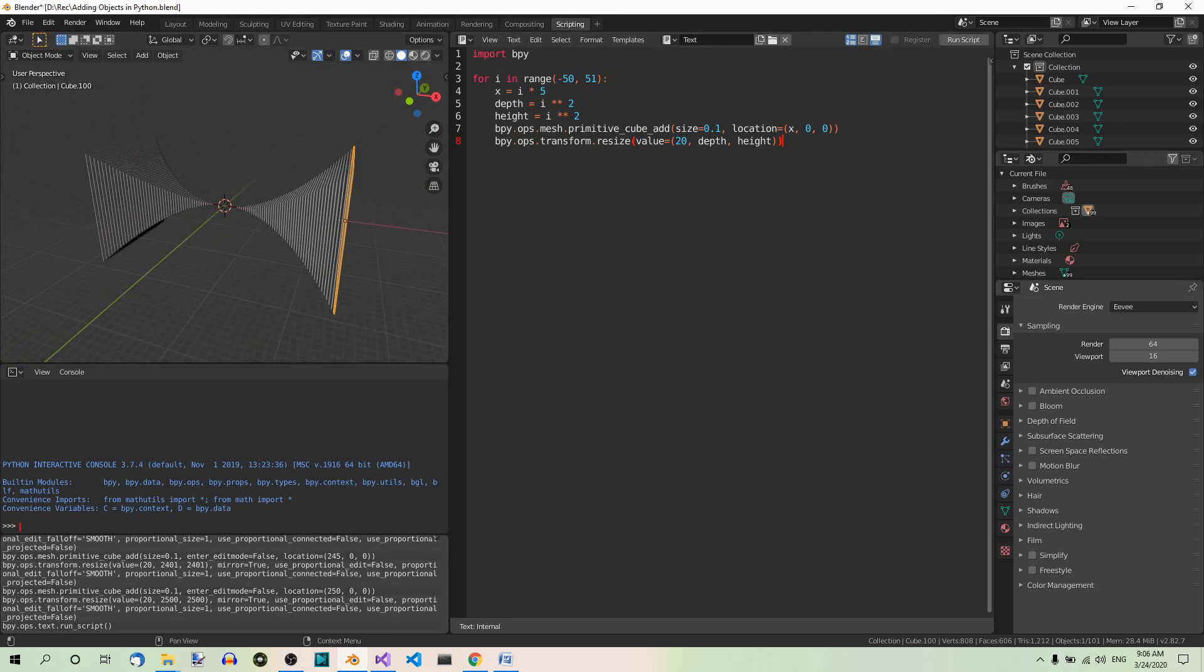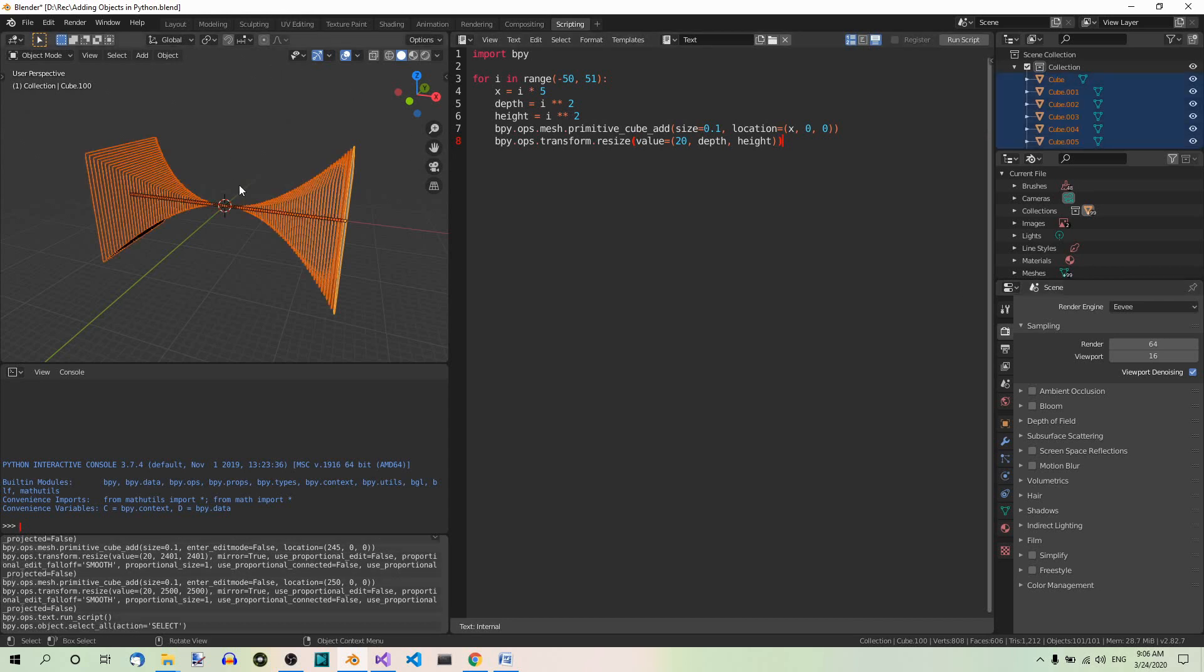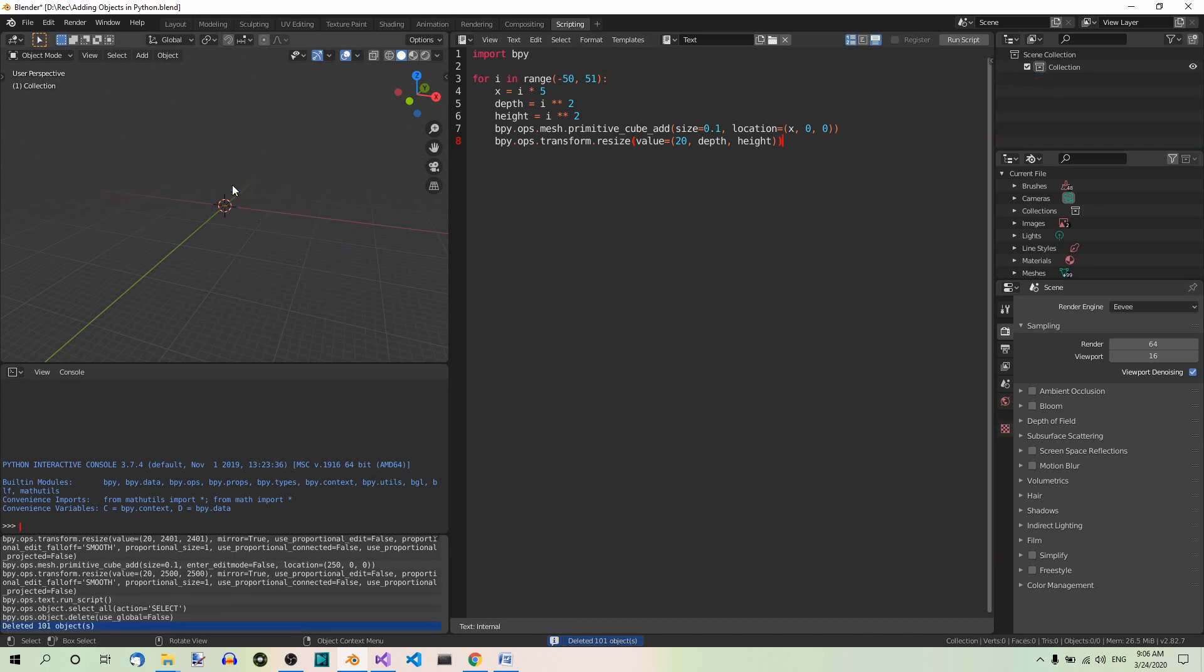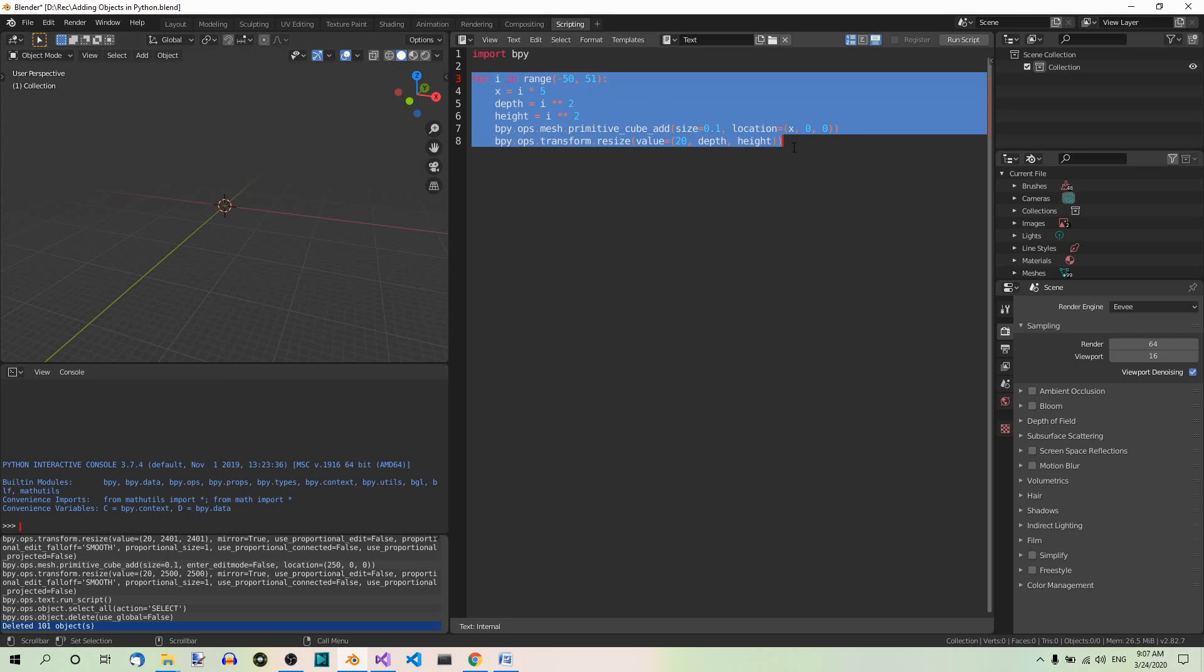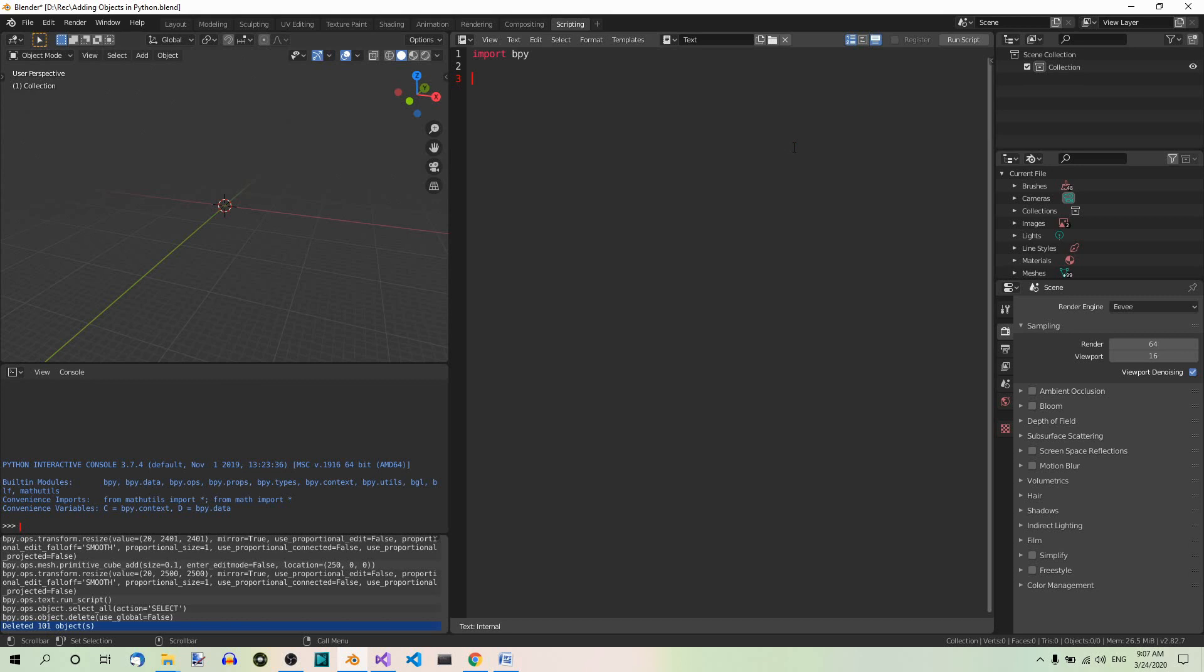Now select and delete all in the 3D view editor here. Select all. Delete. Then in the text editor you can either add a new script or edit this one. So let's just get rid of this.